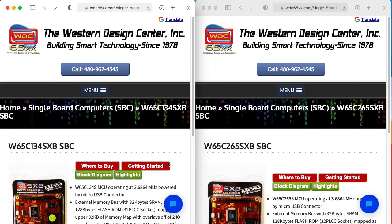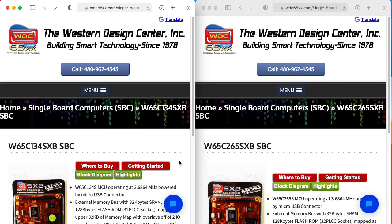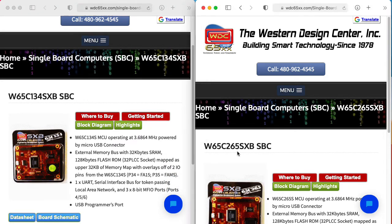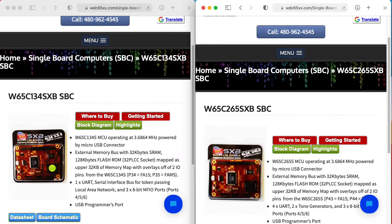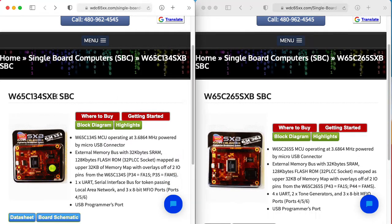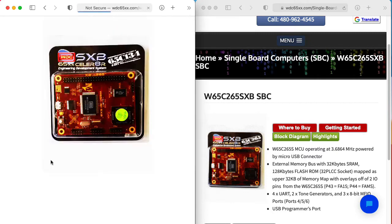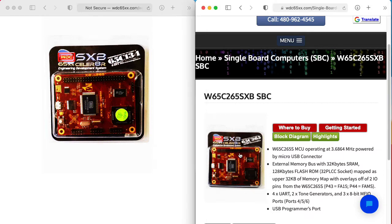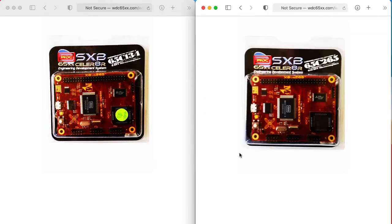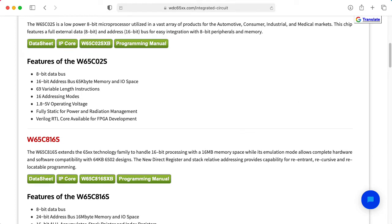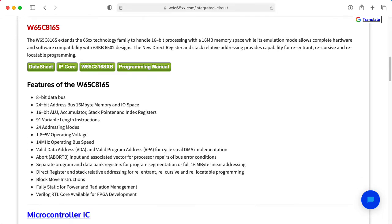Hi there, my name is Aaron Lanterman. I'm a professor of electrical and computer engineering at Georgia Tech, and in this video I'm going to try to get a development environment installed for the SXB development boards for the 65134 and the 65265 microcontrollers, which are based on the 6502 and 65816 processors, respectively.